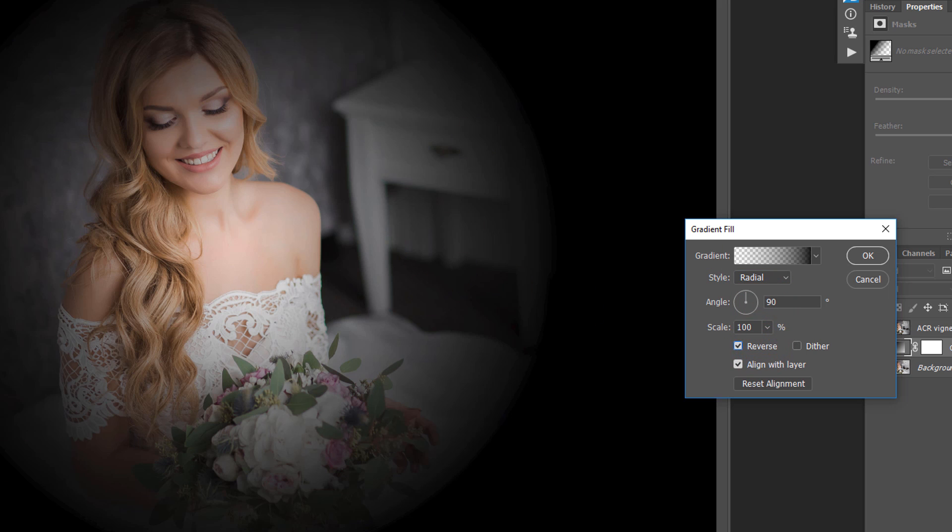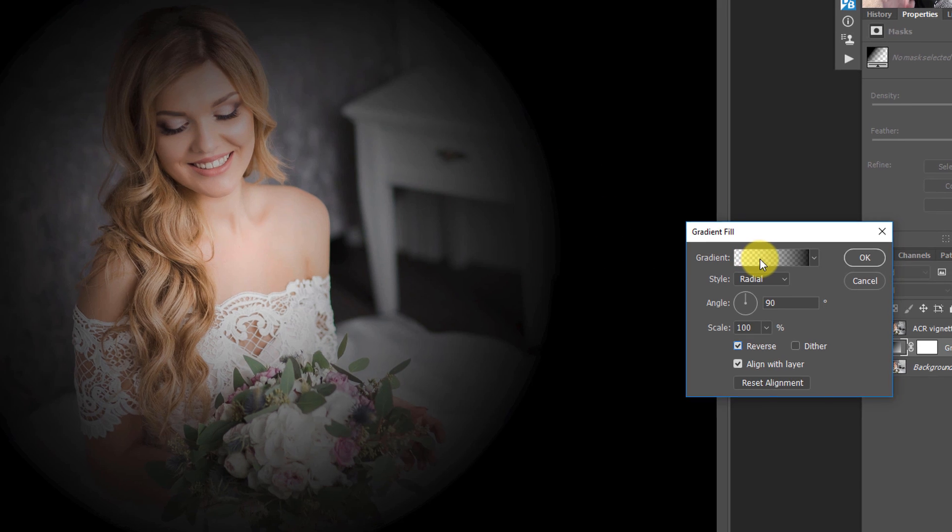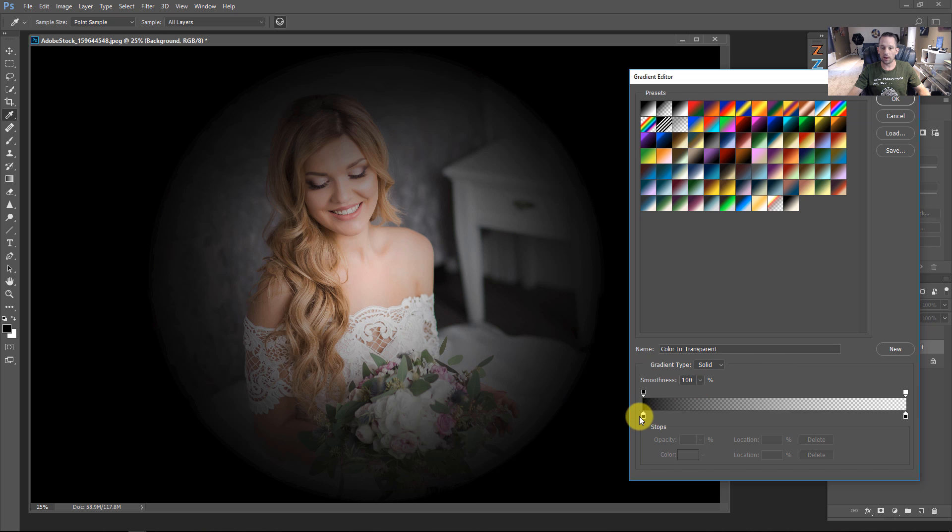So one thing that we can do here is I'm not going to do anything else with this yet. I'm going to click on the gradient here, and what you need to do if yours isn't set up this way, make sure that you have black down here and black down here because that's going to dictate this vignette.